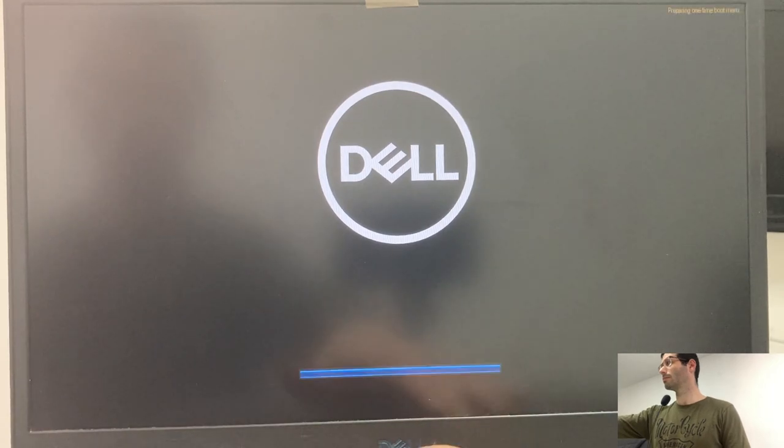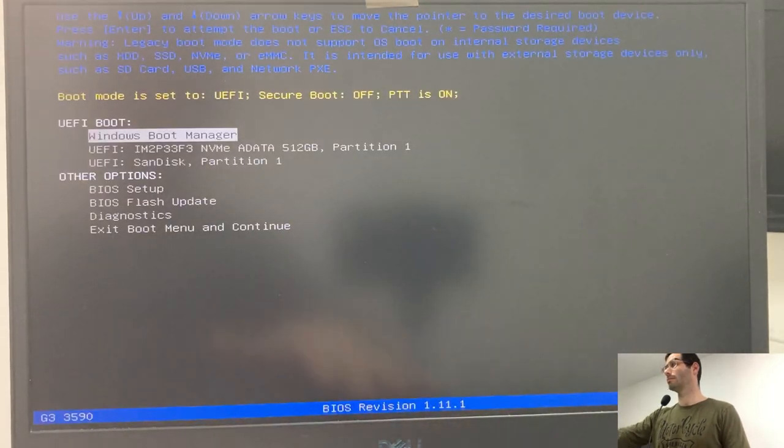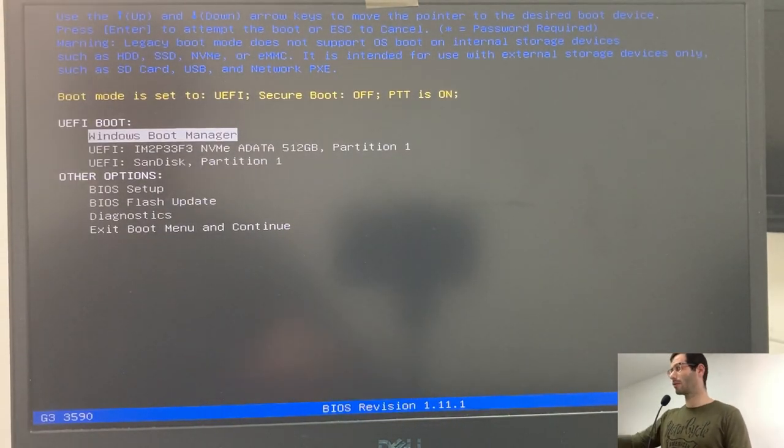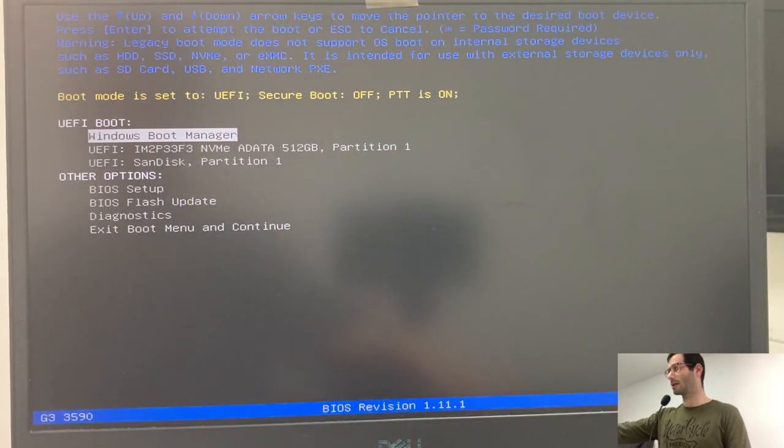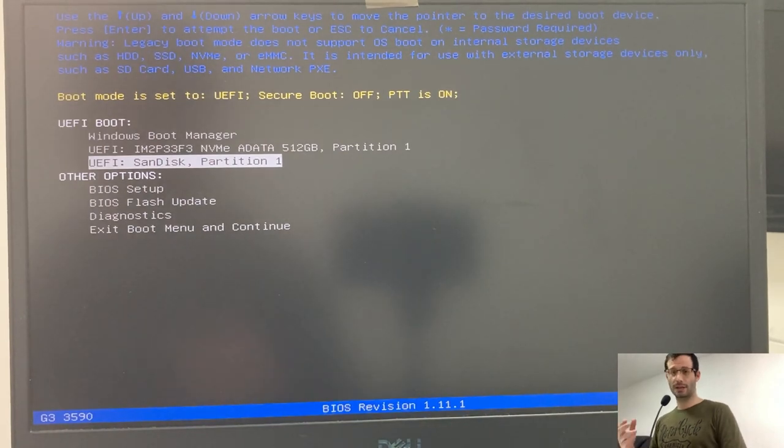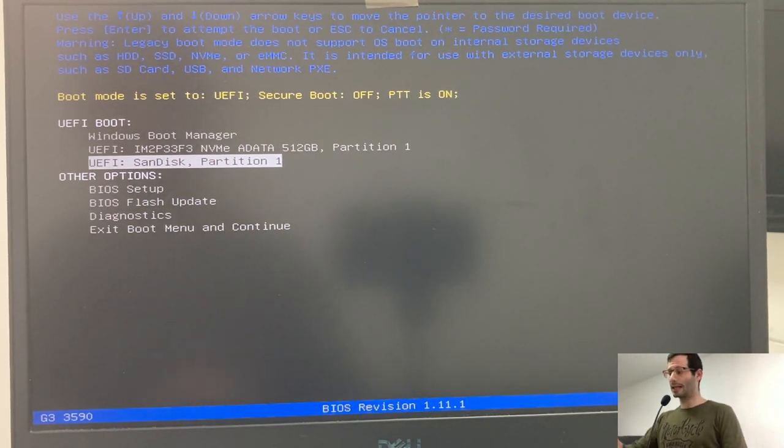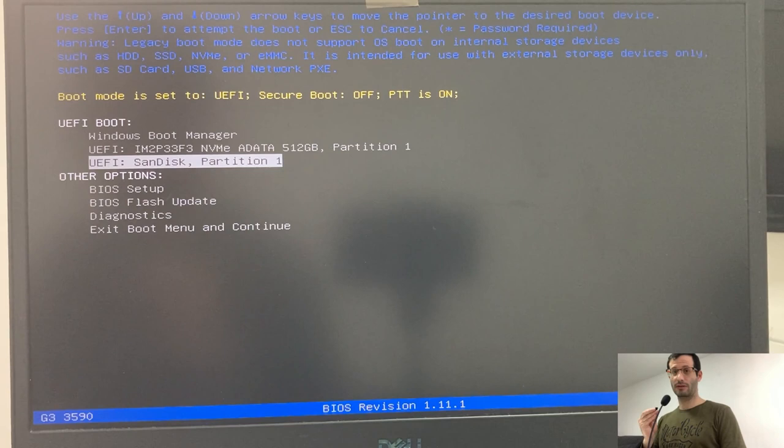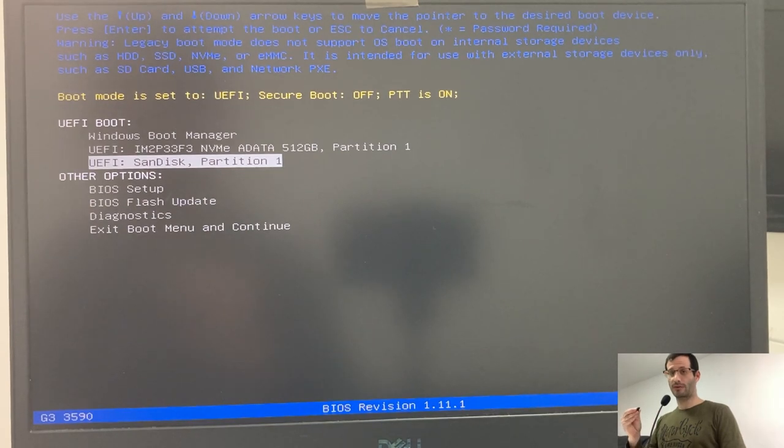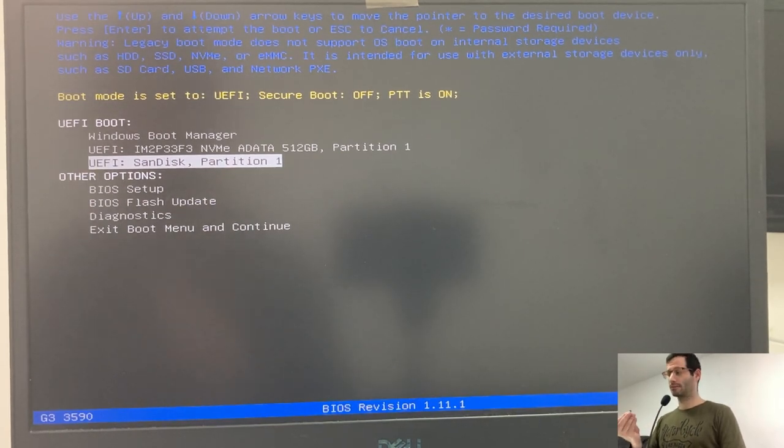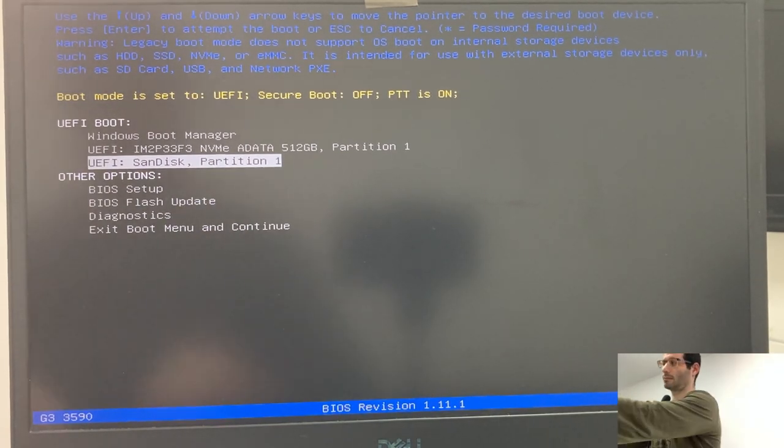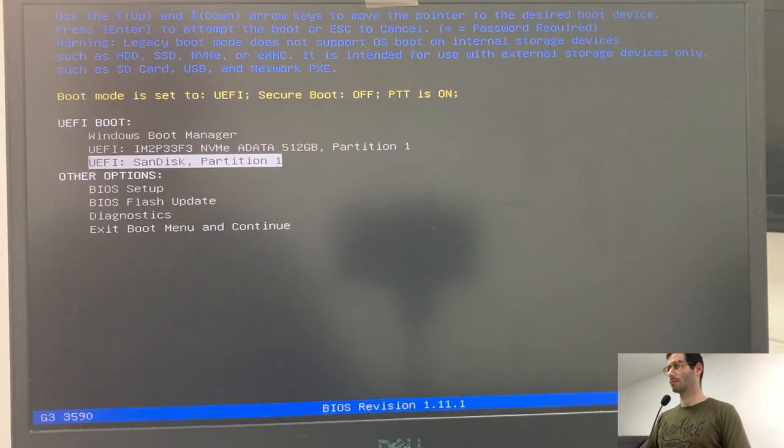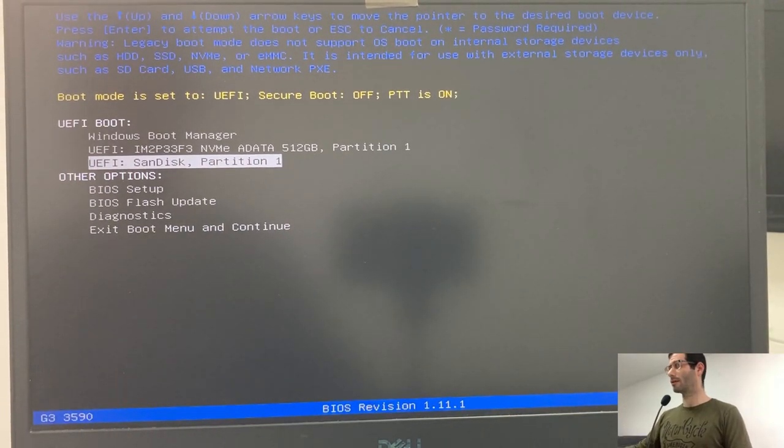And again, I'm going to quickly tap F12 when the Dell logo will appear. We can see that one of the boot options is SanDisk. That's the installation media we created with Rufus. Let's plug in the second USB flash drive, the one that will serve as the installation destination, where Linux will reside. And let's hit enter.